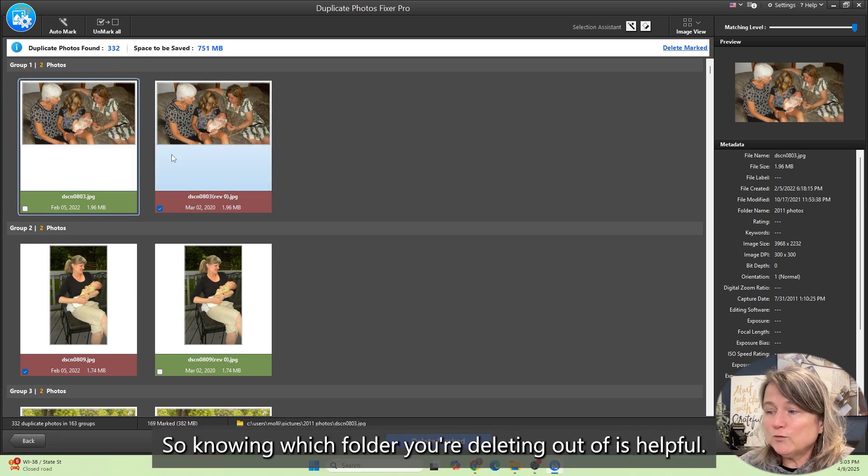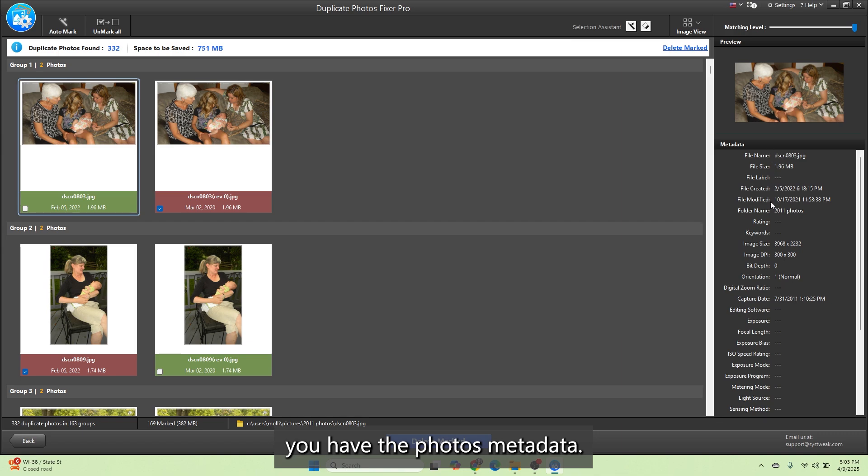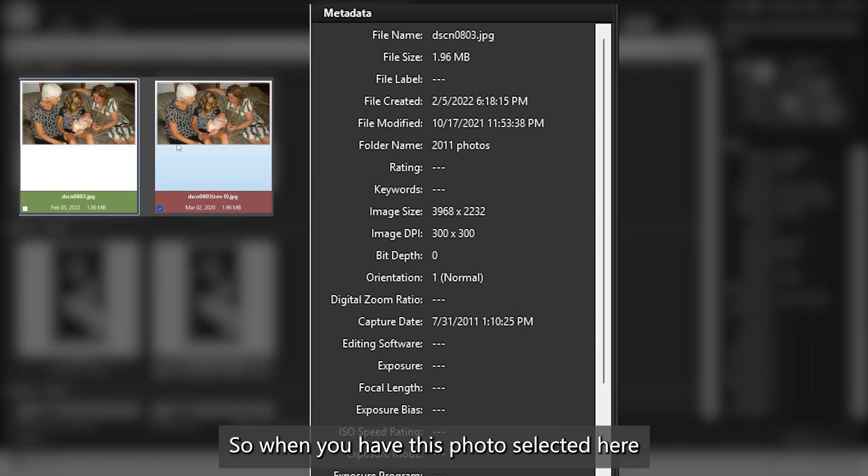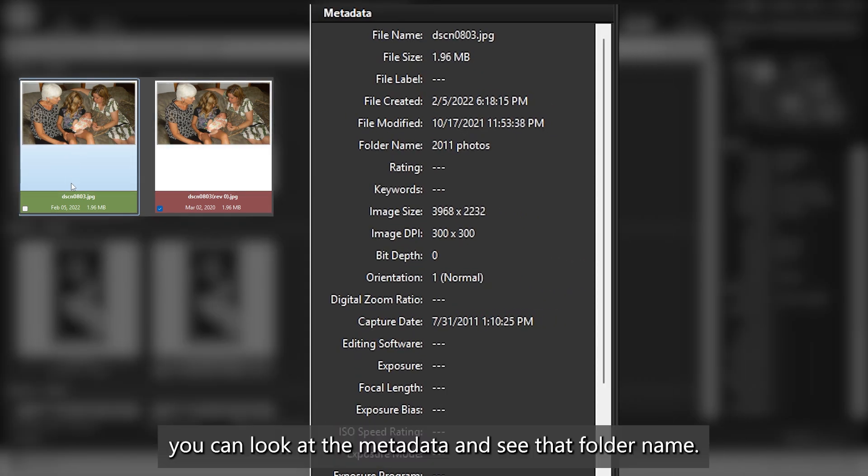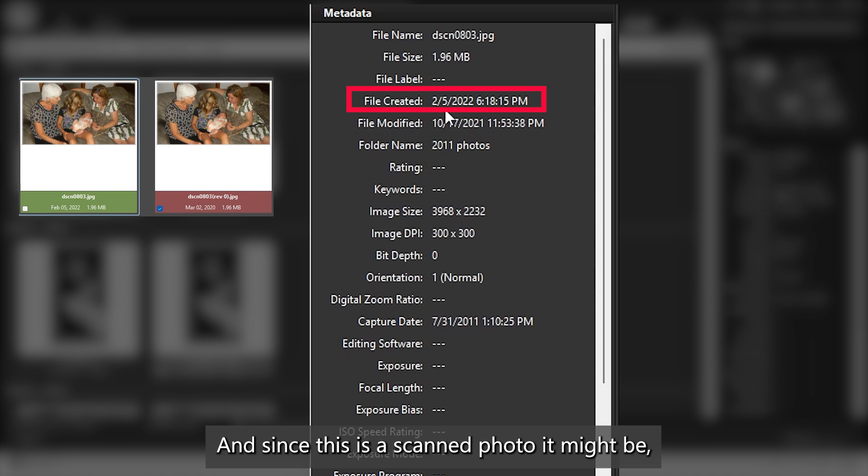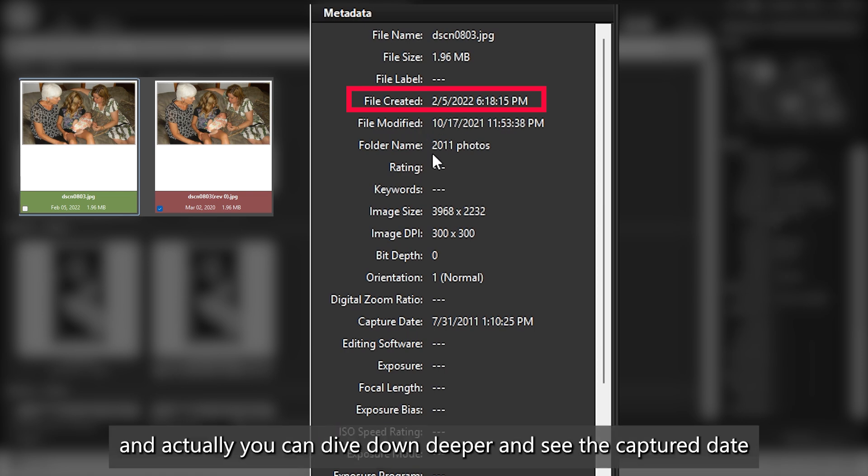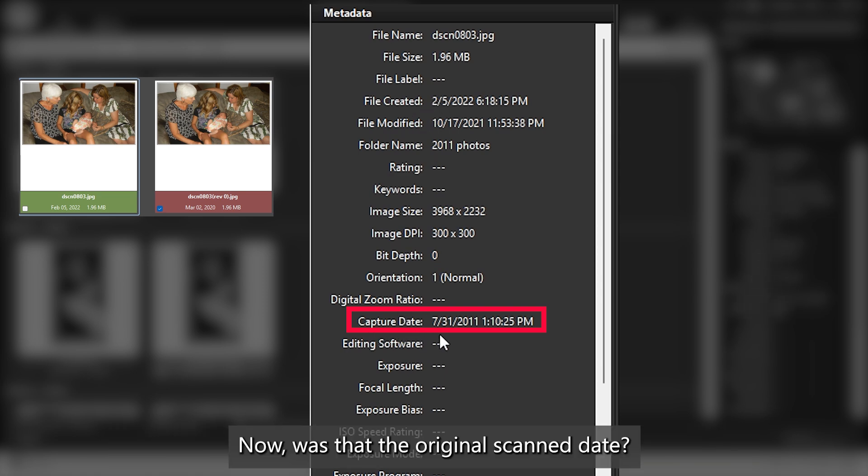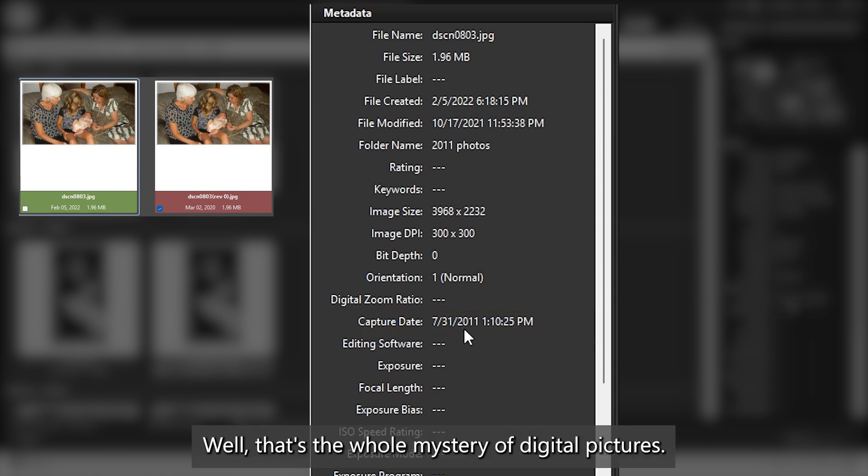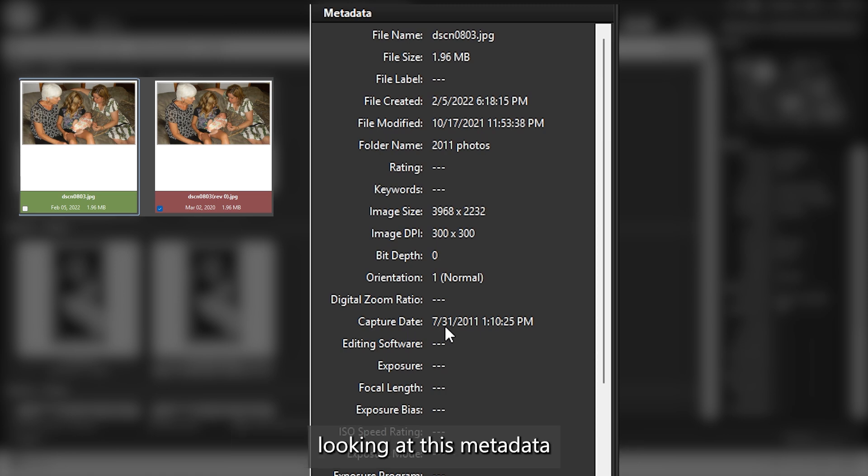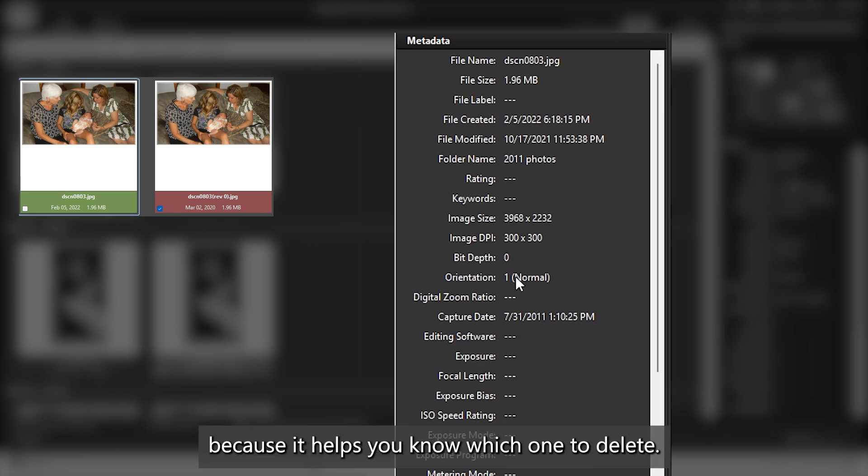Also on the right hand side, you have the photos metadata. When you have this photo selected, you can look at the metadata and see that folder name again. You can also see when it was created. Since this is a scanned photo, it might not have the correct file created date. But this gives you some information. You can dive down deeper and see the capture date July 31, 2011. Was that the original scan date? Well, that's the whole mystery of digital pictures. I want you to be aware of looking at this metadata because it helps you know which one to delete.